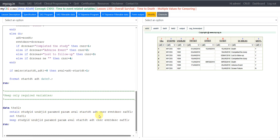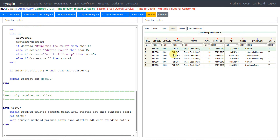Let us take a look at the TTE02 dataset. We expect records for six subjects; two subjects had an event, so we should have two records with CNSR equal to zero, and all other records should have a censoring value greater than zero. We have records for all six safety subjects — two records with CNSR equal to zero and the remaining records with a value greater than zero in the CNSR variable. AVAL values are correctly derived using ADT minus STARTDT plus 1. This is how we can derive a time-to-event dataset when we need to use different values for the censoring variable. Thank you for watching and keep learning.